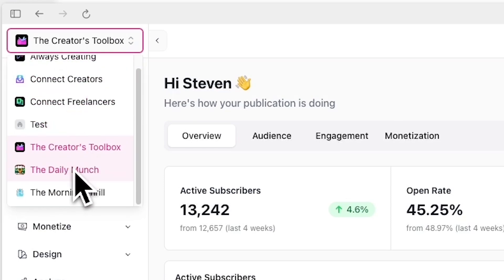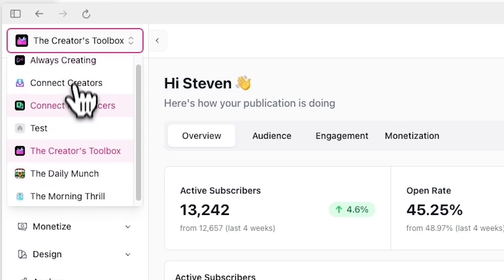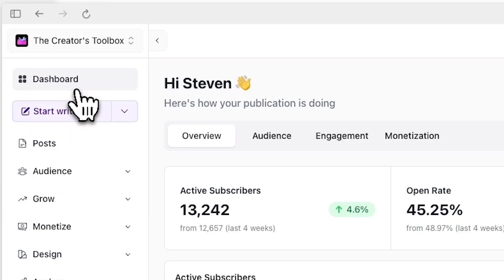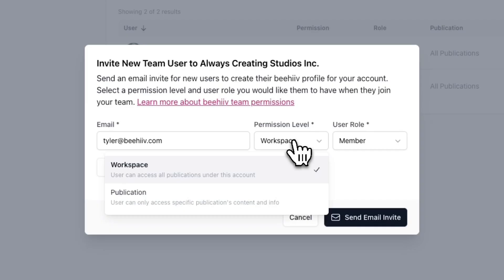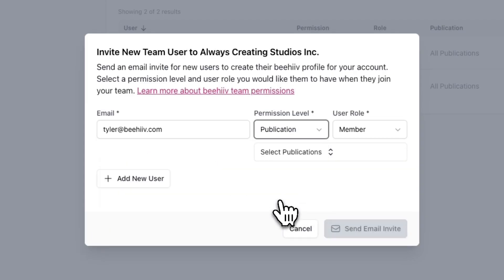For example, if you run three different newsletters or publications under the same Beehive account or workspace, the team member you invite will have access to all three of them. On the other hand, selecting publication will give a team member access to specific publications, or in other words, newsletters that you specify.